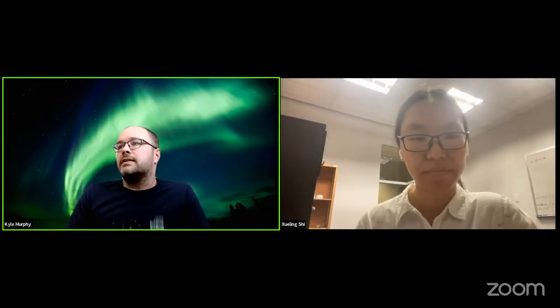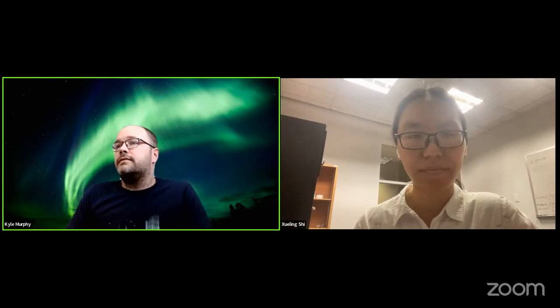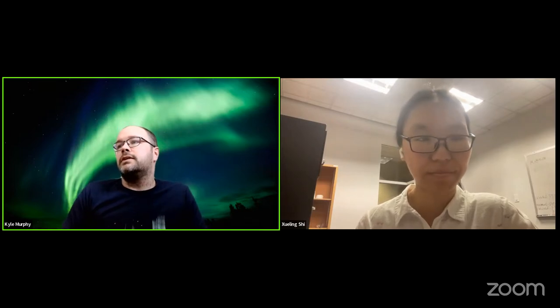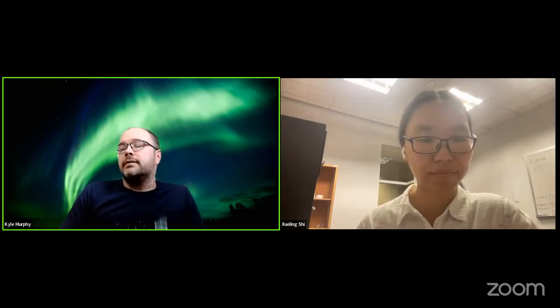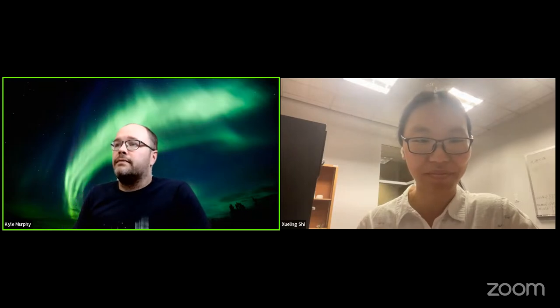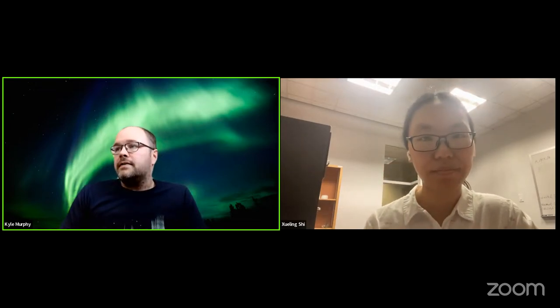Dr. Shi is currently a research scientist at Virginia Tech and also a scientific visitor at the High Altitude Observatory and National Center for Atmospheric Research. She received her PhD in 2019 and has continued to work as a postdoctoral associate in the SuperDARN Research Group at Virginia Tech. She received her master's in space physics from the University of the Chinese Academy of Sciences in 2014 and her bachelor's degree from Wuhan University in 2011. She is leading the GEM focus group on understanding the causes of geomagnetic disturbances in geospace for hazard analysis of geomagnetically induced currents, with a research focus on ultra-low frequency waves and their impact in space weather.